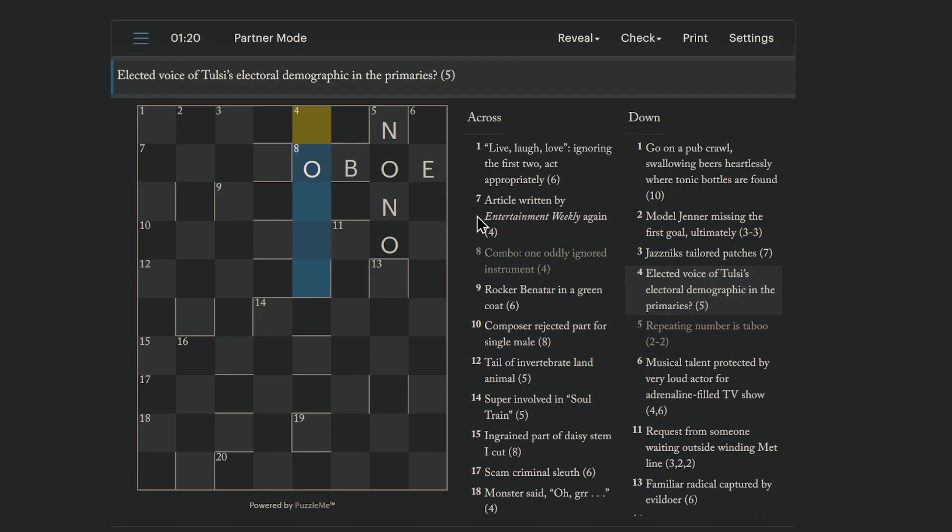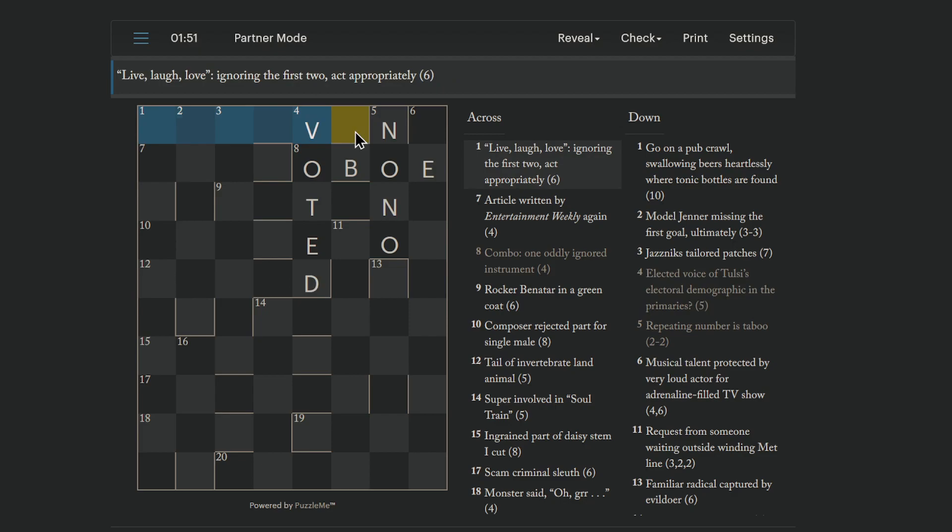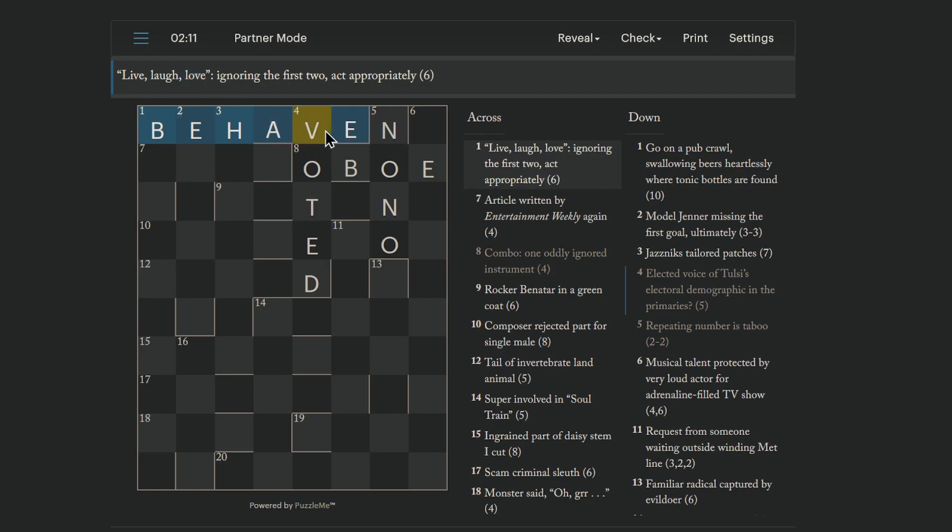Okay, how about this one? Elected voice of Tulsi's electoral demographic in the primaries. Yeah. In the primaries means the primary letters of voice of Tulsi's electoral demographic. We get voted, which is elected. Certainly looks like it ends in V, E, is it? And laugh could just be like ha. Oh, it's behave. Okay. Behave is to act appropriately. Live is be. Laugh is ha. And love, ignoring the first two, is V, E. There we go.